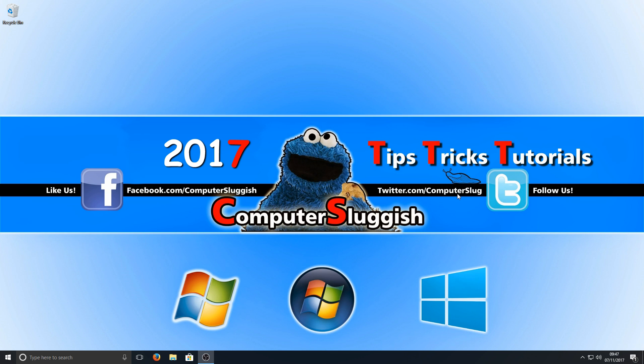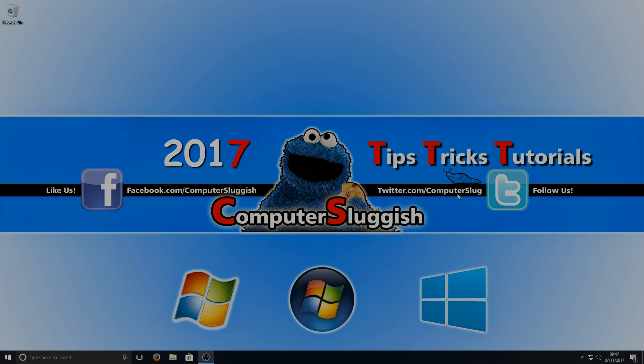I hope this tutorial has helped. If it has, hit the like button below and subscribe for more Computer Sluggish tutorials.